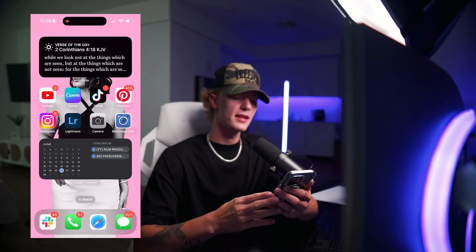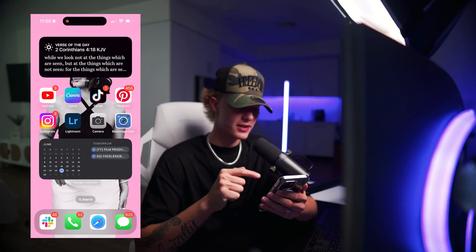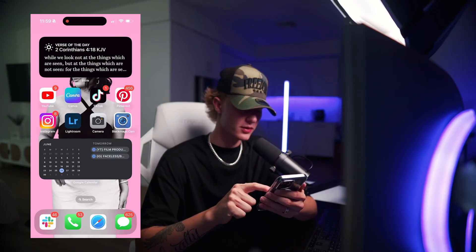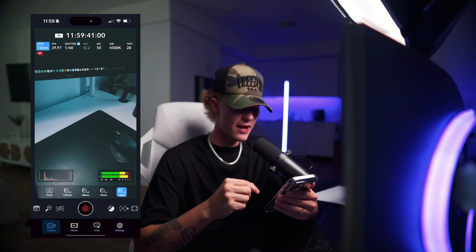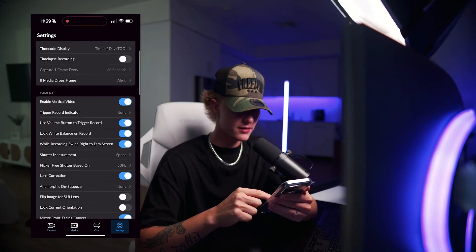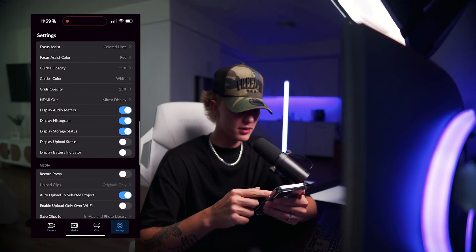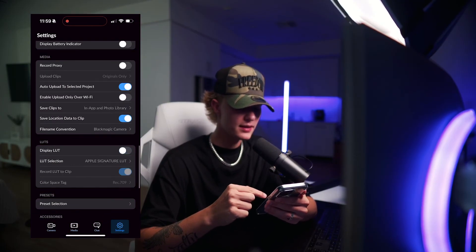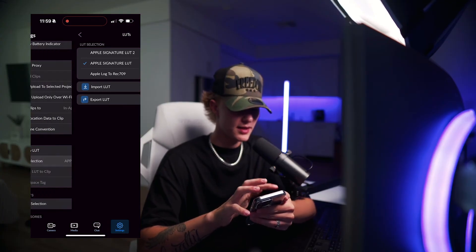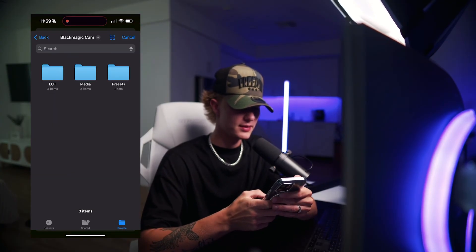Once you guys have your LUT on your phone, you want to go to the Blackmagic Camera app — download it, it's actually really, really amazing. I already have it loaded up, but let me show you guys how to actually do it. So you want to go to Settings, scroll down, and then you're going to see that you can import your LUTs in the LUT selection. So hit Import LUT.